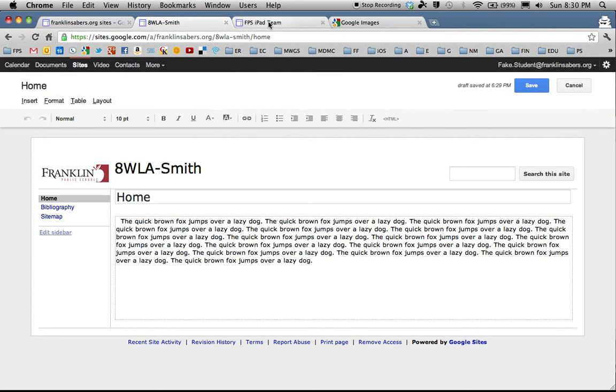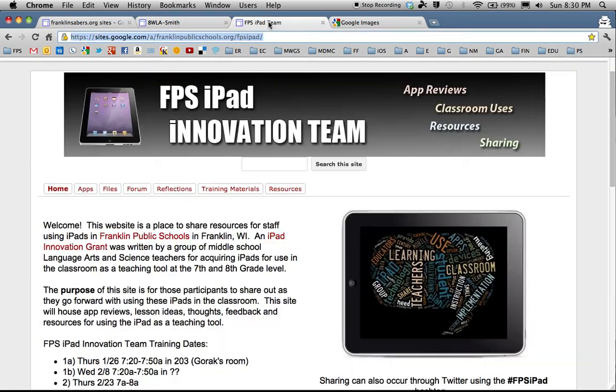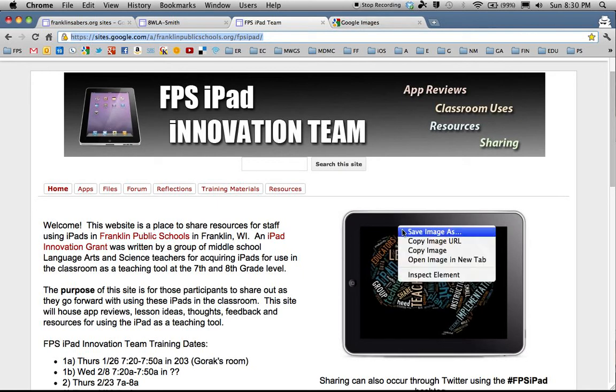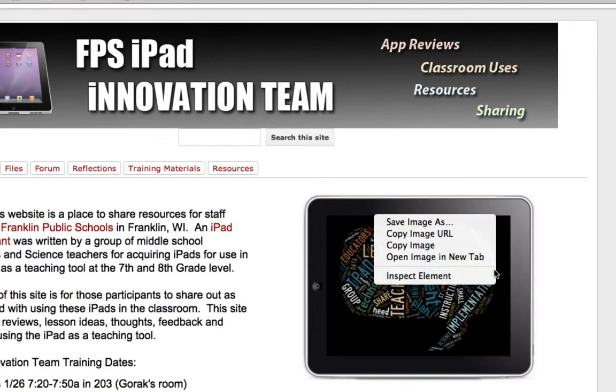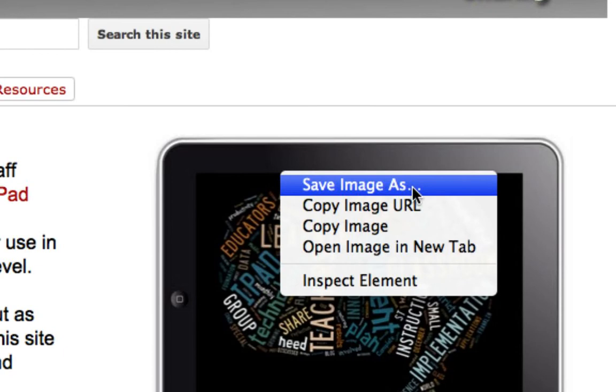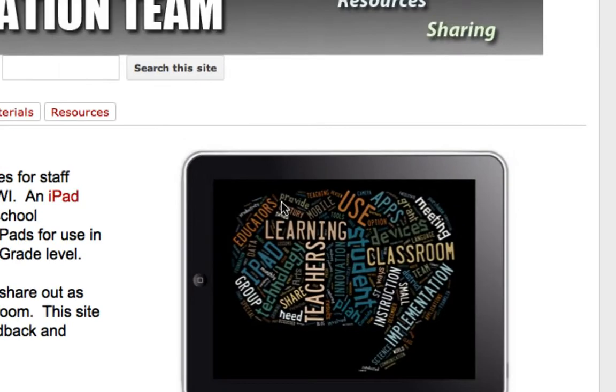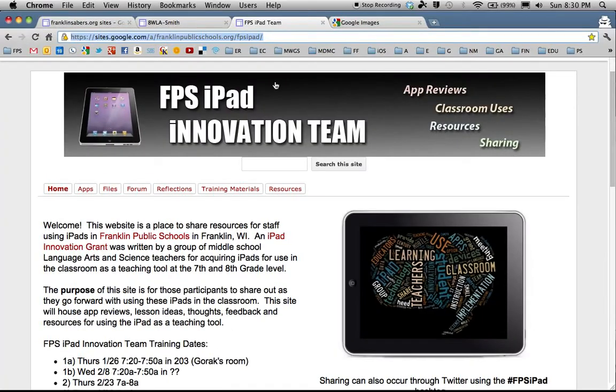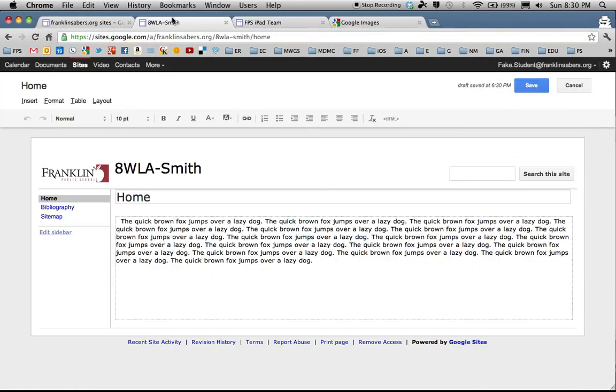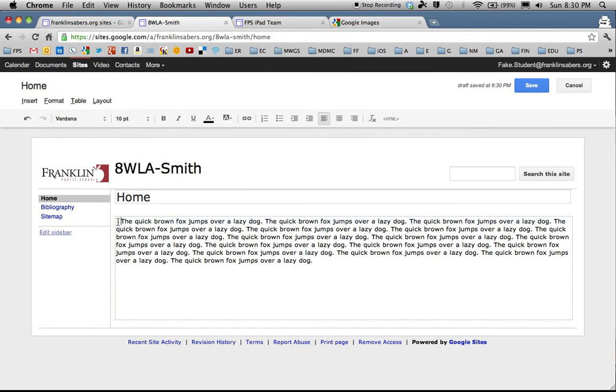The other way to add a picture is let's say you navigate to a website and you find a picture. You can right click on a picture or control click and you get choices to save the image or copy the image URL which means the image's web address. You can do copy image URL and I go back here and I go back in and I place my cursor where I want the picture.